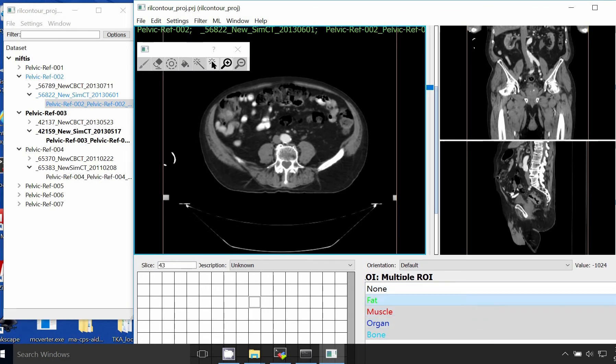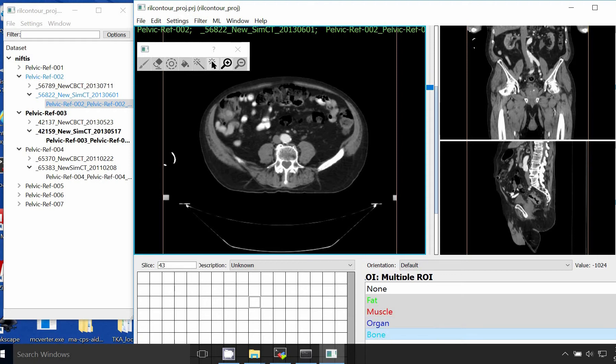We've defined four ROIs for this project: fat, muscle, organ, and bone.